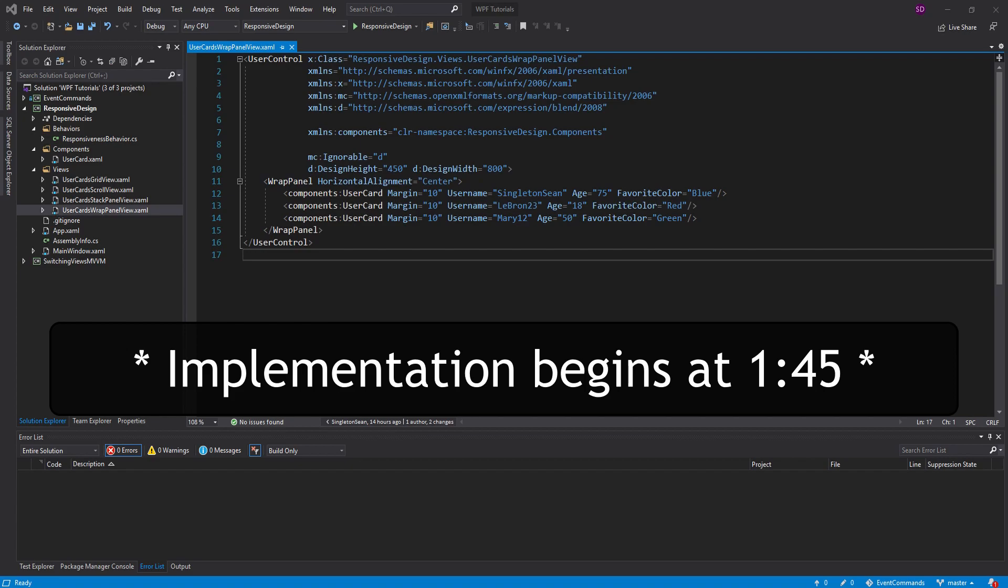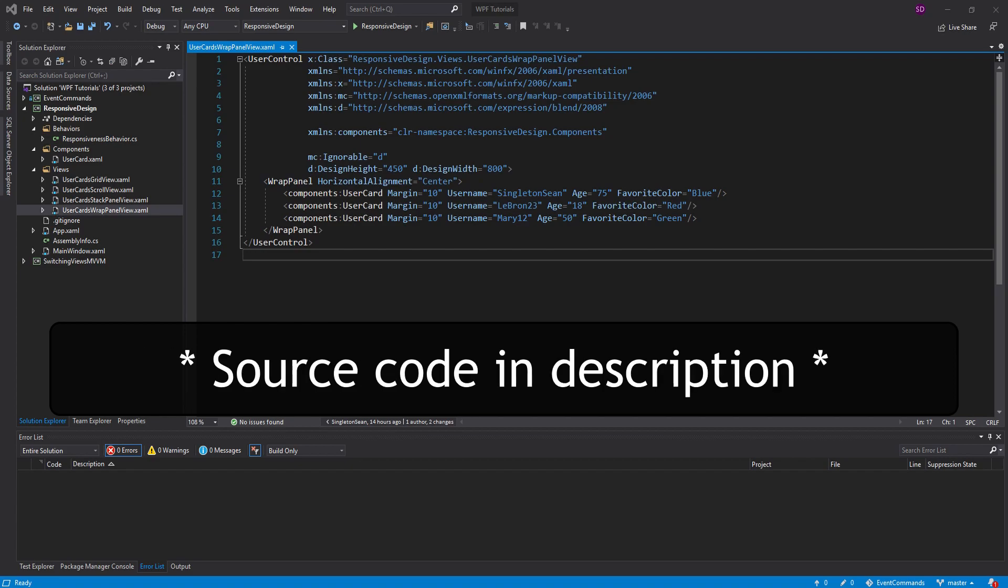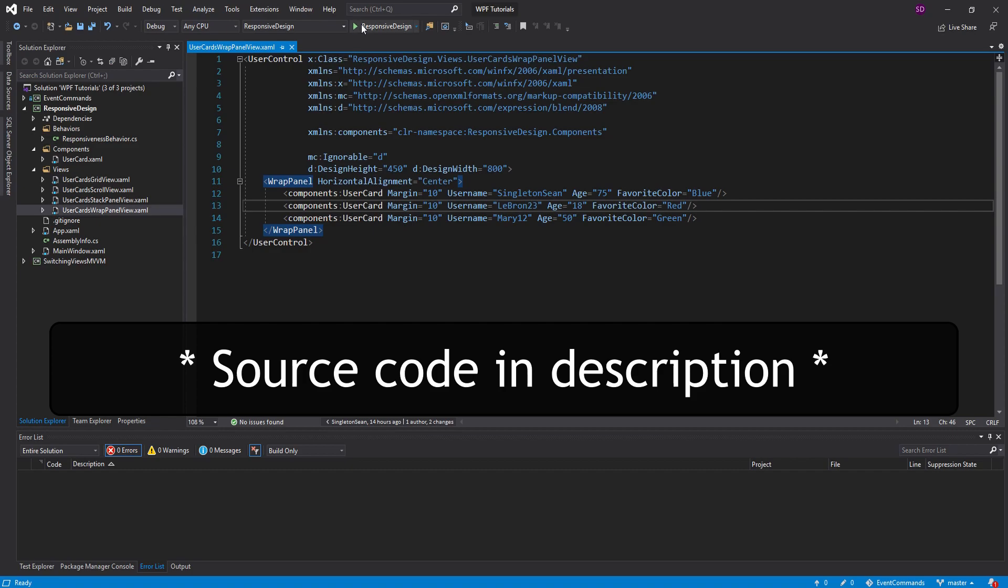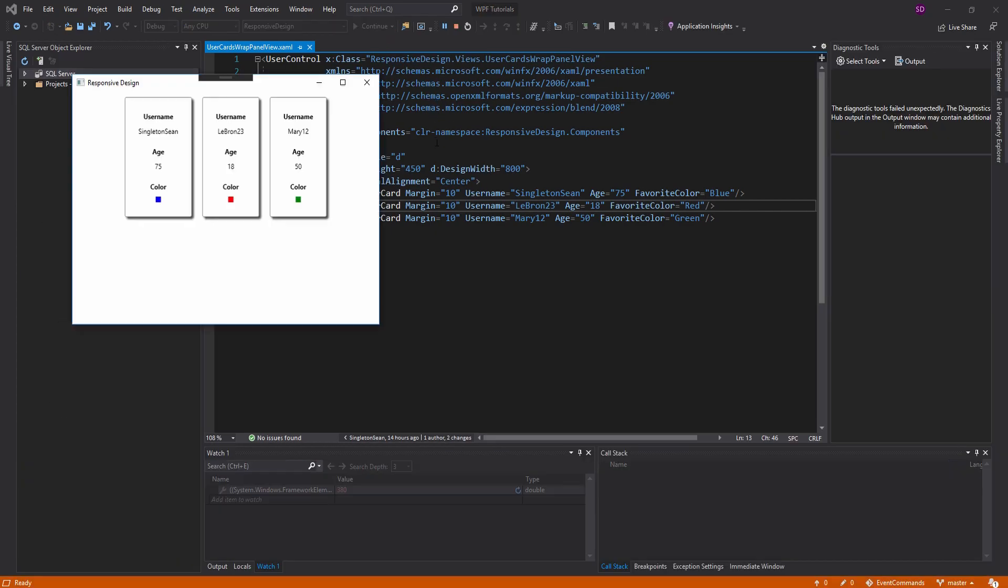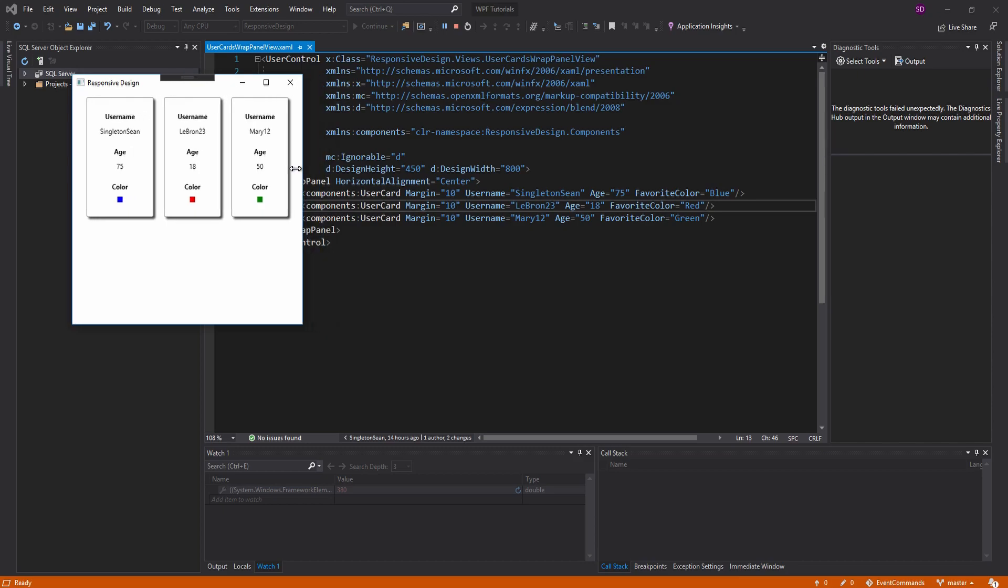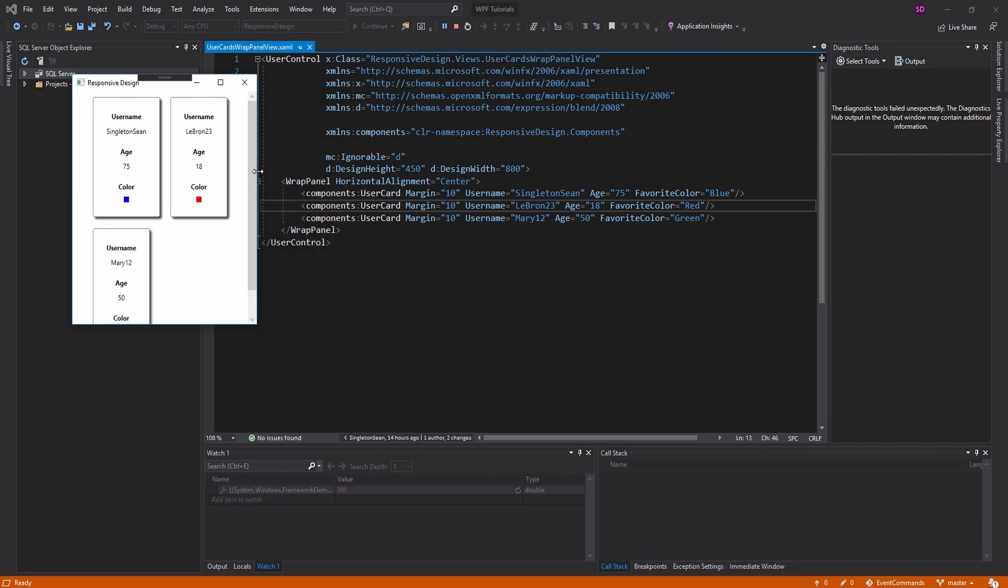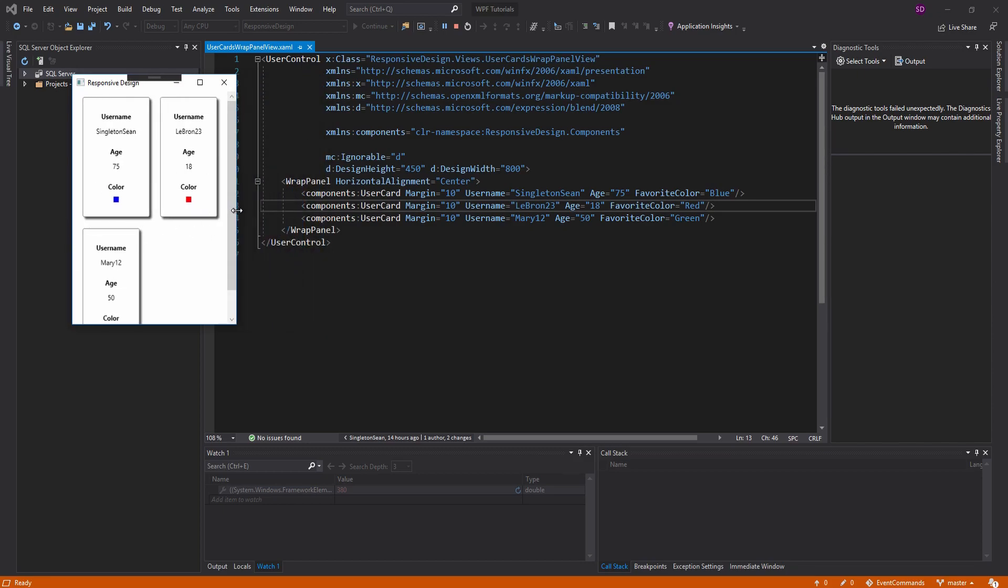He basically wants a wrap panel that looks good. So if we look at wrap panels in general, I actually showed this off in the first episode of the series, but as you can see, as we wrap, they just kind of wrap however they feel like it.